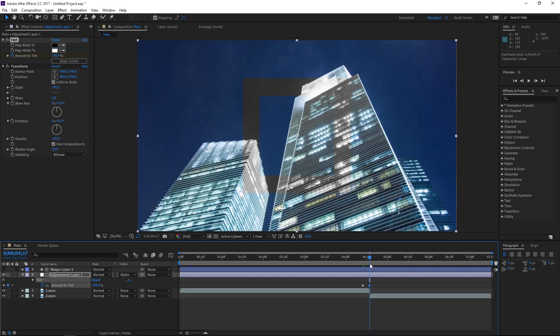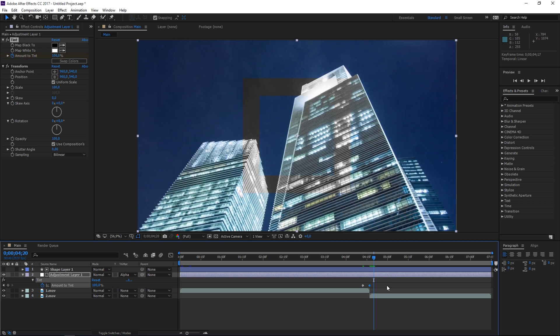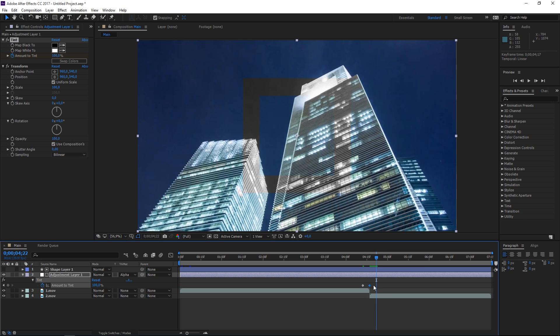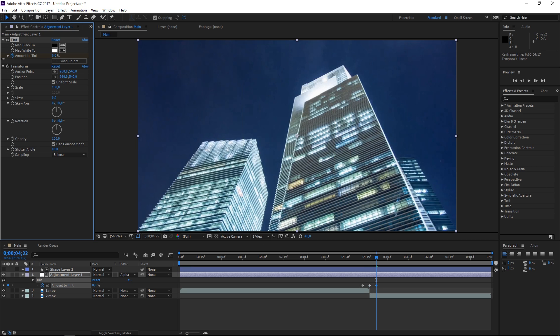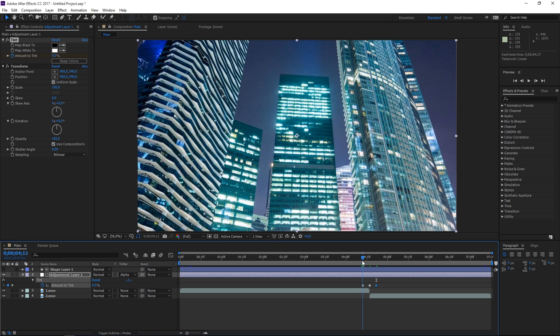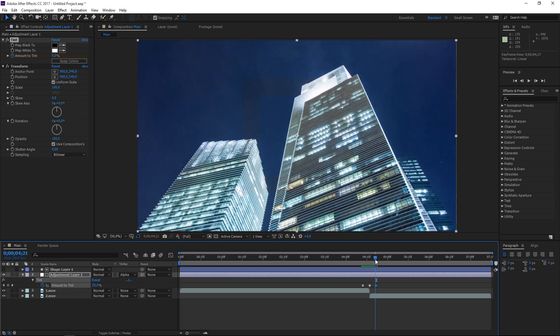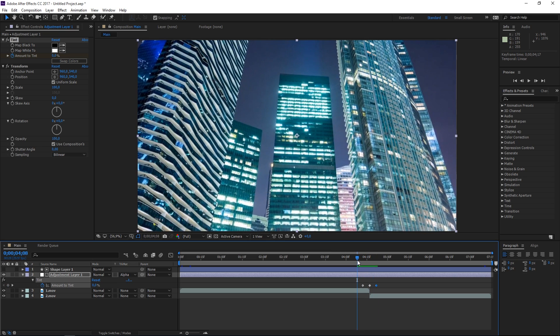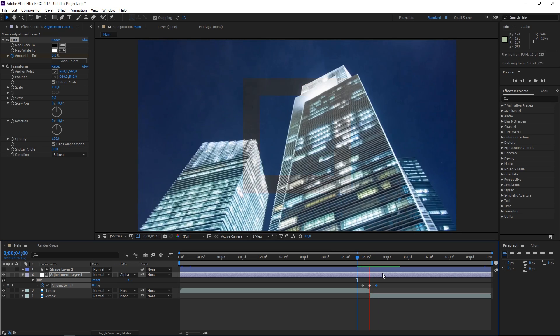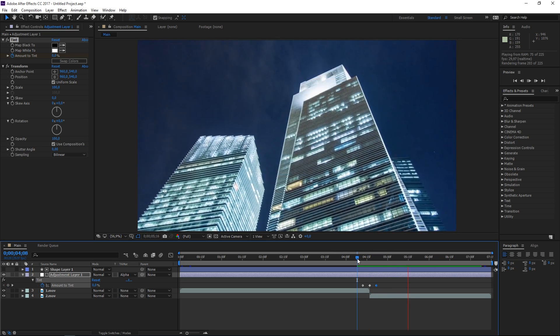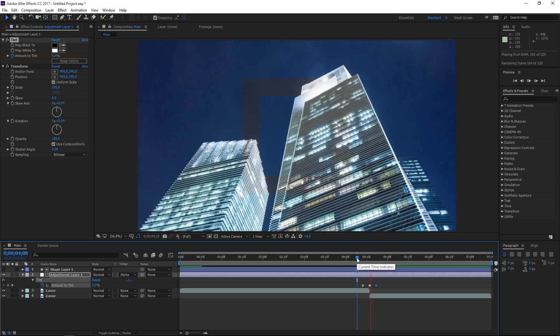Then again, press page down one, two, three, four, five times to move five frames forward and set this back to zero. Now we've animated this from zero to 100 and then back to zero. If I preview it, this is what we've made so far.